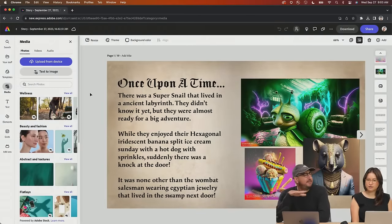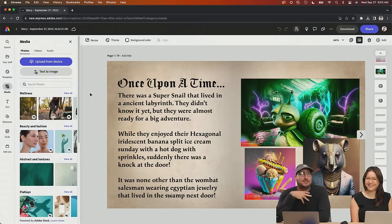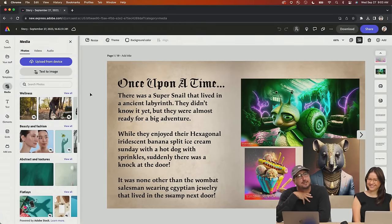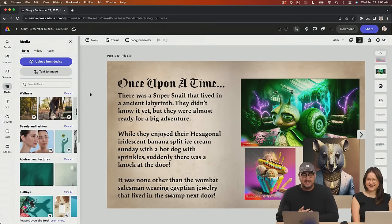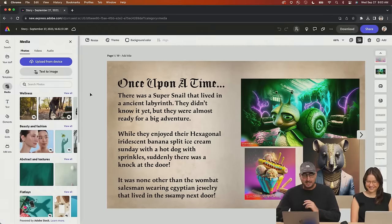So we have our story here. You can see the PDF actually brought in all of our different pages and I can come in and actually edit this text. It's brought in the fonts, everything is loaded in directly from Illustrator into Express.